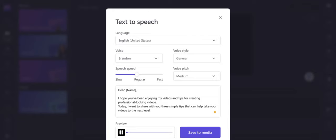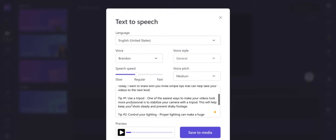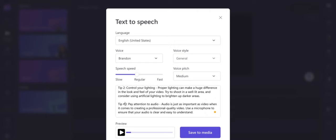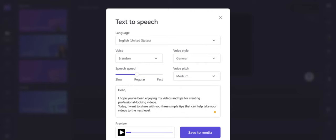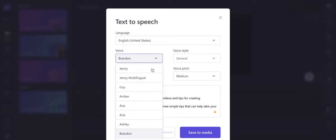After previewing, I noticed it says 'Hello name' because I was using a mailing template — I can take that off. When I add spacing, it gives the voice some time to breathe and pause. You should also remove any special characters or symbols before generating the text, to avoid issues. I took a short speech, so I'll switch from Brandon and go with Christopher.